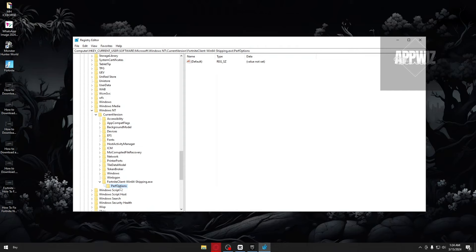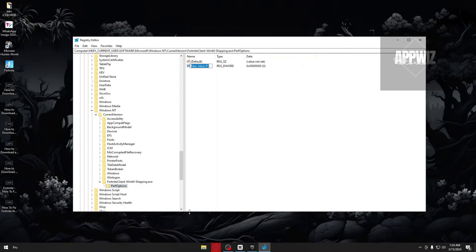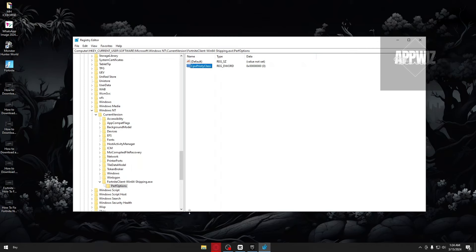And lastly, once again, right-click the perf options folder. Click on create new and inside, select the DWORD 32-bit value. Type the following: CPU-priority-class and hit enter.